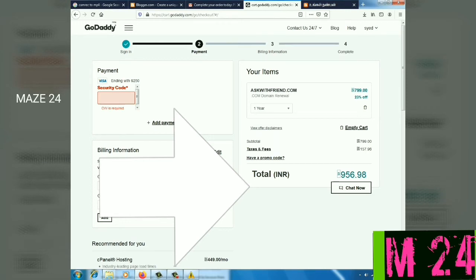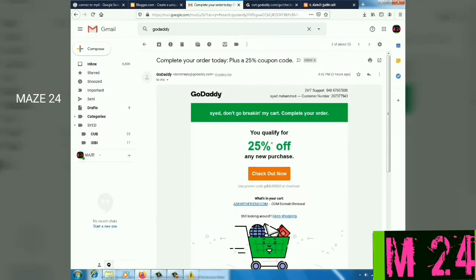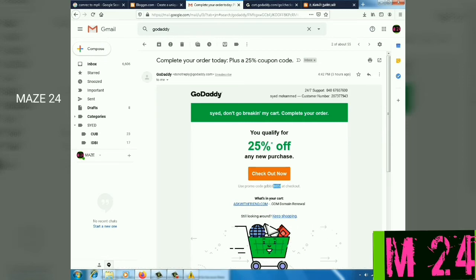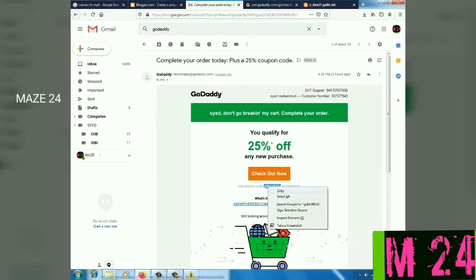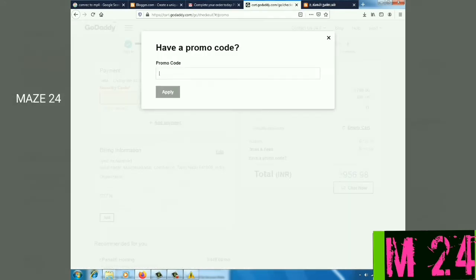There is an option to apply a card. If you want to apply the promo code, you can apply it on the right side. You can apply the card to the right seal.